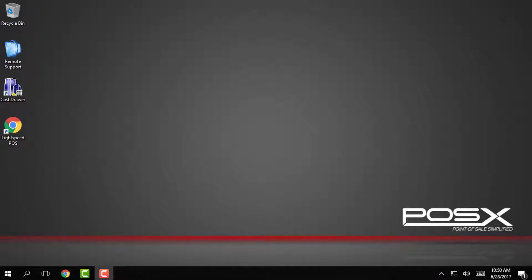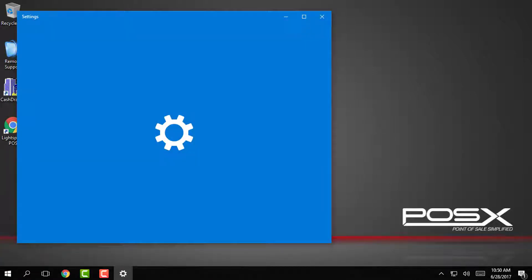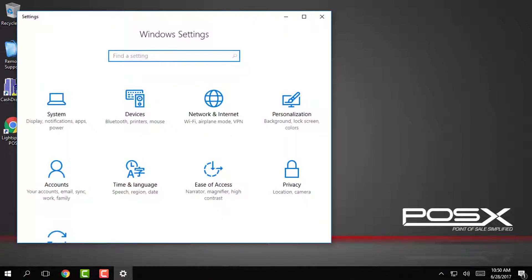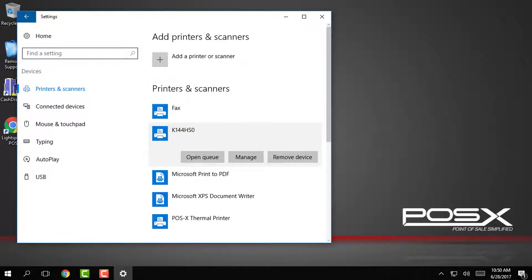To get started tap on the start button on the bottom left corner then tap on the settings gear on the left side. On this screen we will tap on the devices button and then tap on the K144HSO printer.